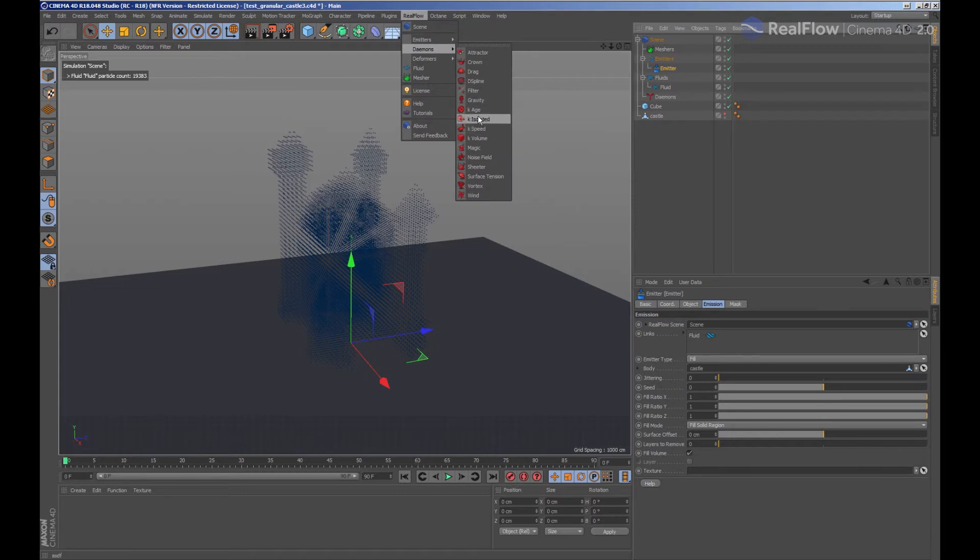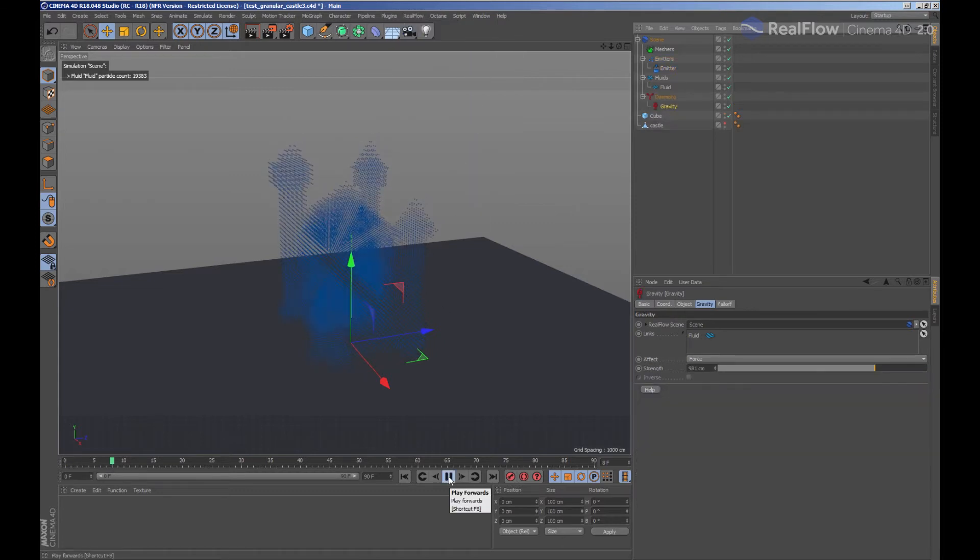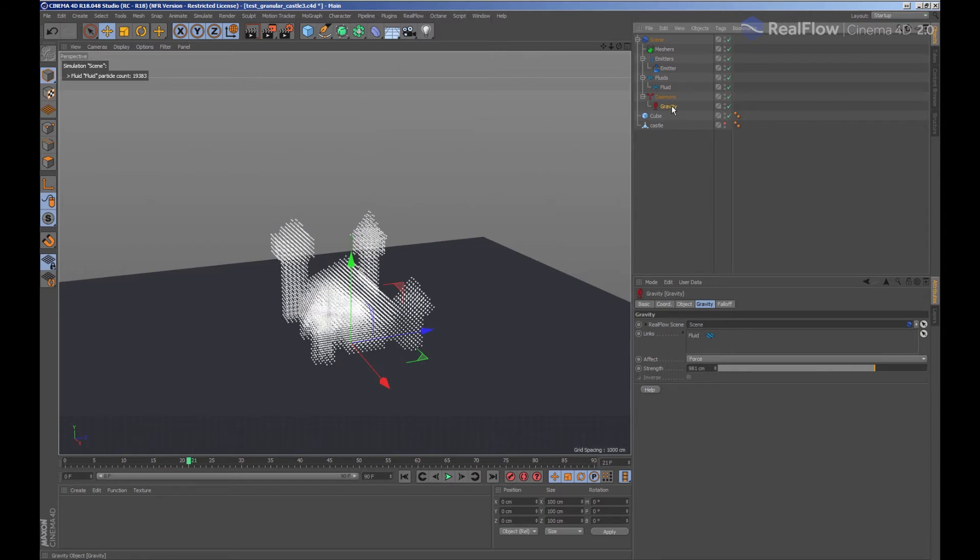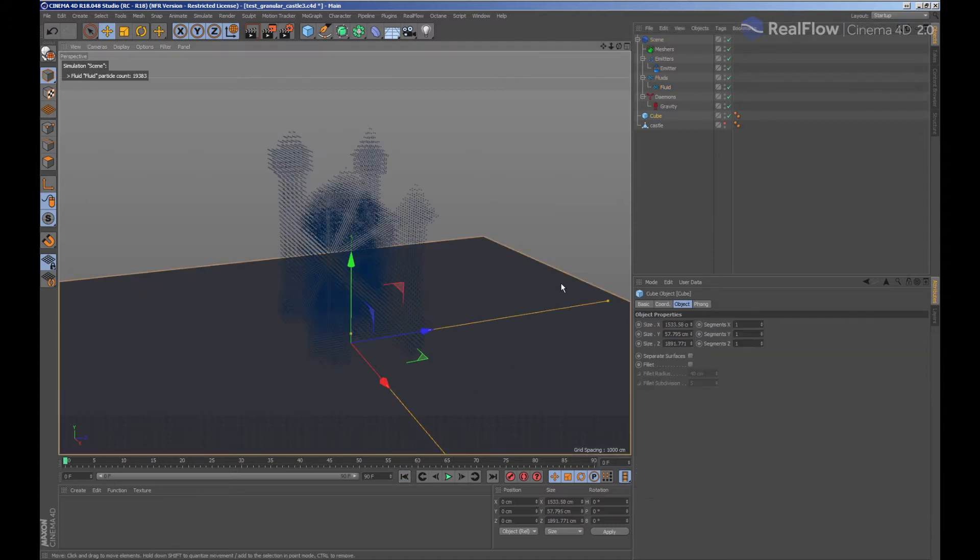We are going to create a gravity daemon. When there is only one fluid in the scene and we add a daemon, this fluid will be automatically linked to the daemon.